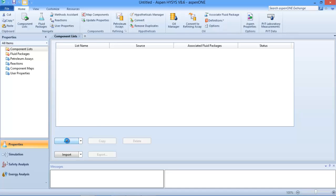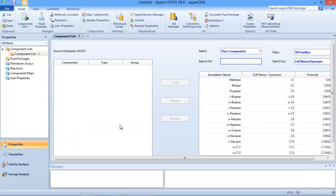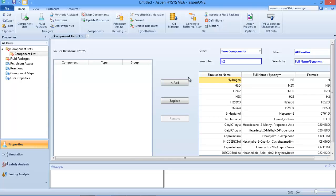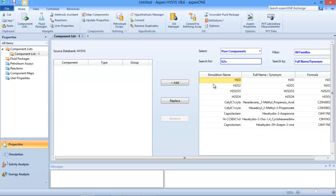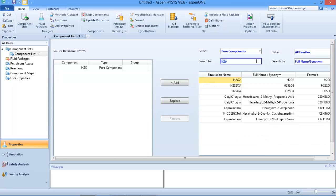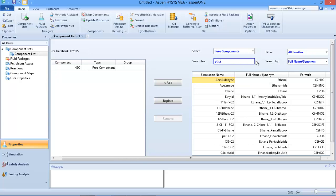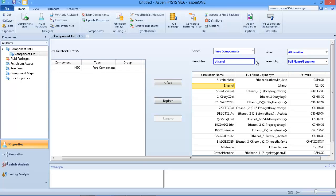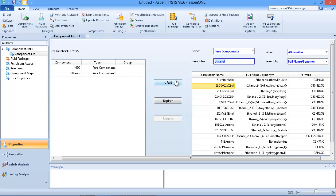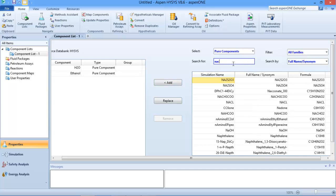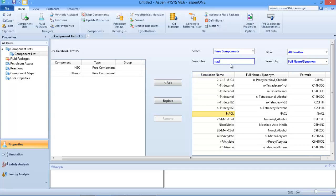The first thing to do in HYSYS is to add your components. I need water, so I can search H2O - this is my water, I can click 'Add'. I can search ethanol and let HYSYS look for it. This is my ethanol, so I can click 'Add'. I also need NaCl, which is the sodium chloride, which will be our salt.